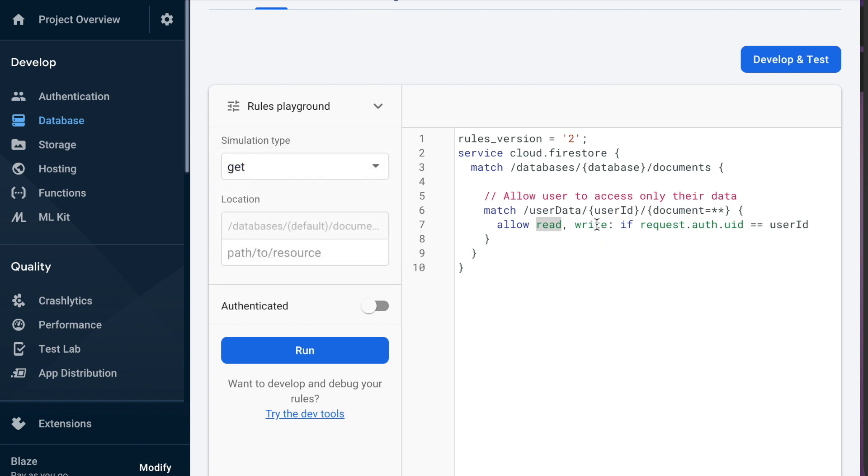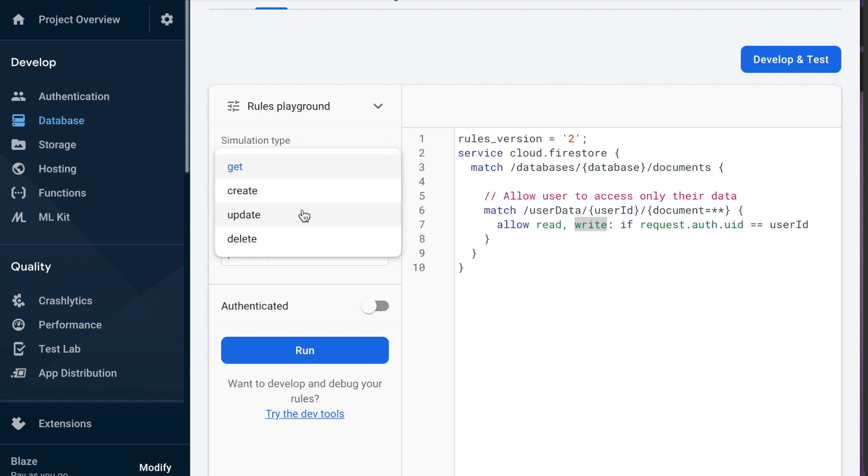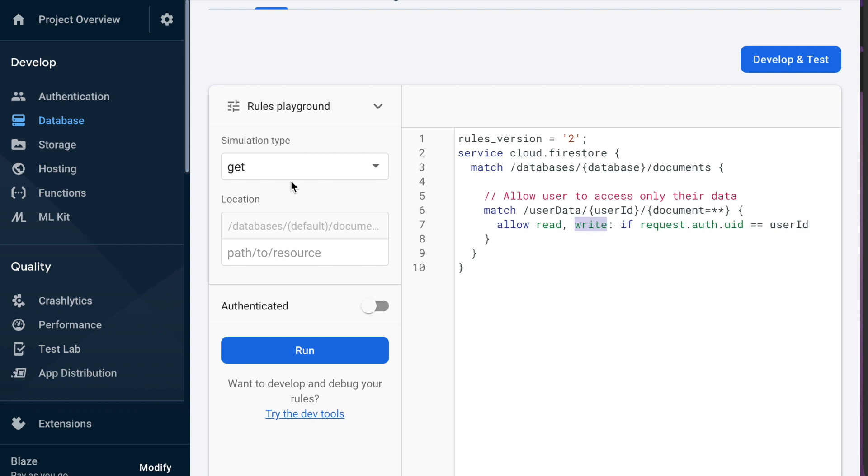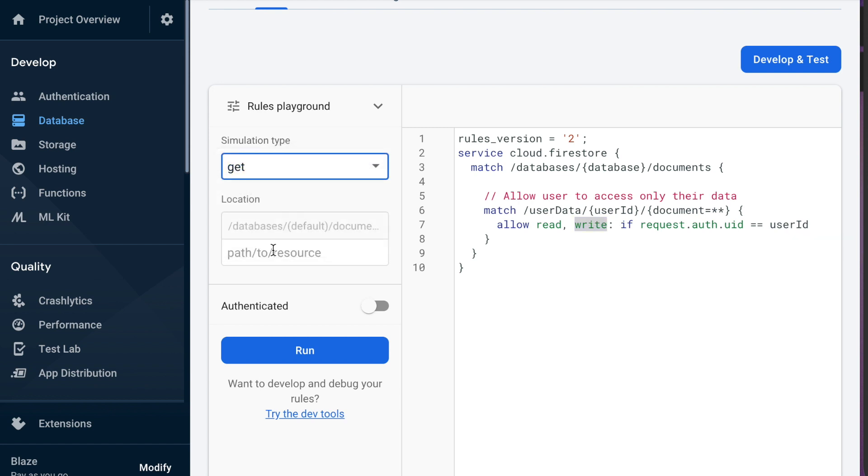So you could get more specific with this if you didn't want to allow people to delete stuff you could just have them create or update it instead of having the write rule here. But anyway if we wanted to test a get request to this user's data from another user that's logged in we can do that right now. So go ahead and copy